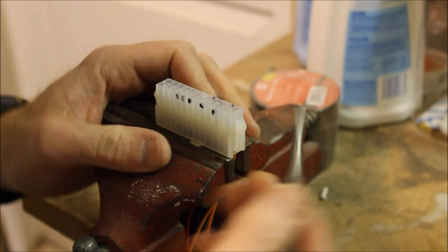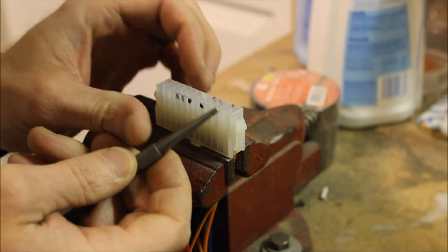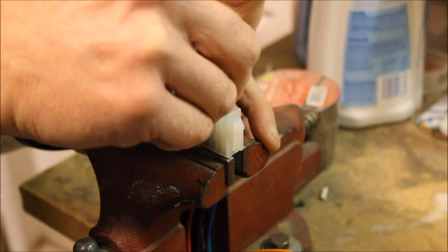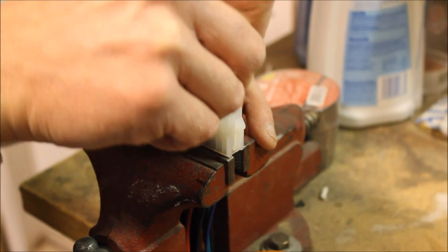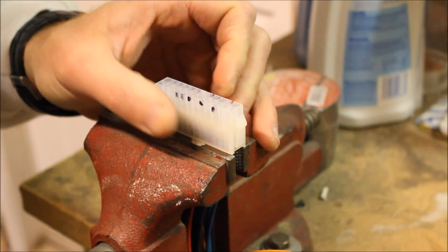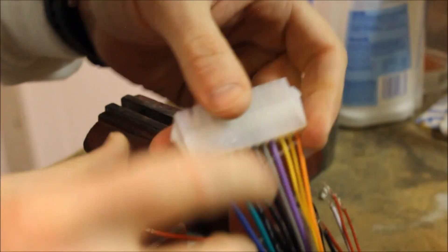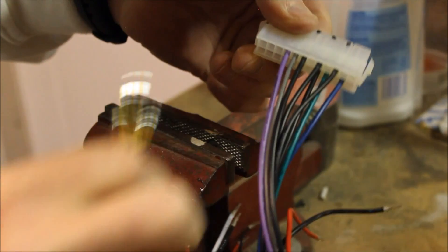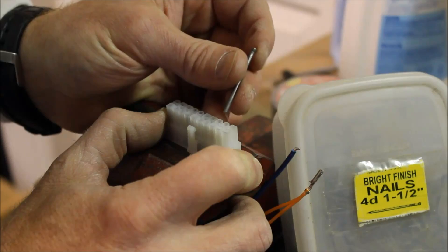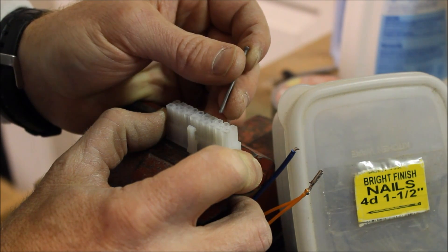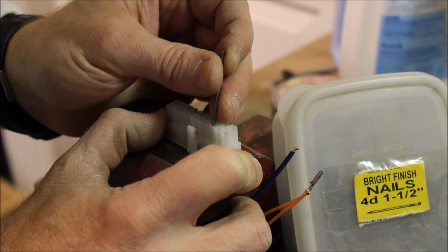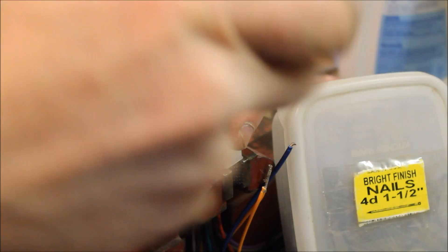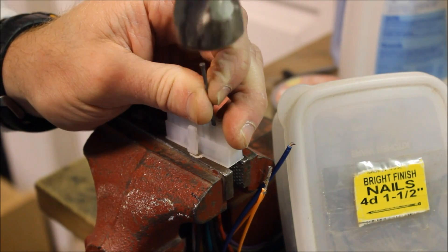So what I'm going to do is use this fairly blunt tip punch. Sometimes these are a little bit tough. I'm using this 4D nail with the tip cut off. Just kind of angling it on the side and then slightly tapping these out.